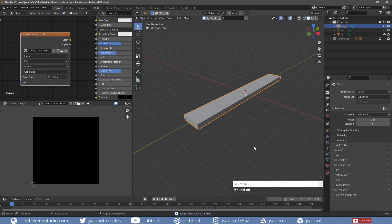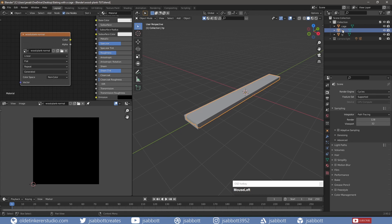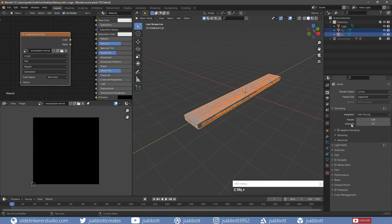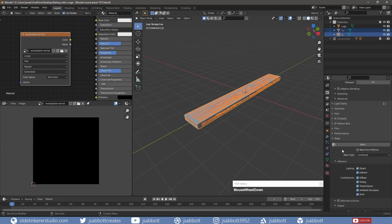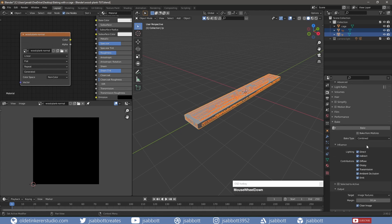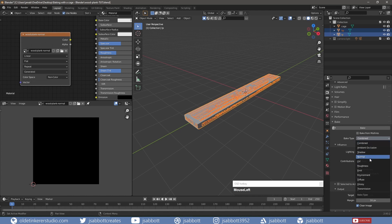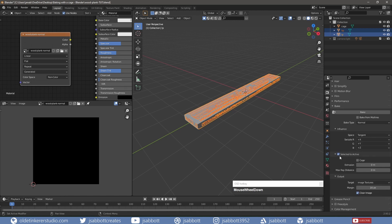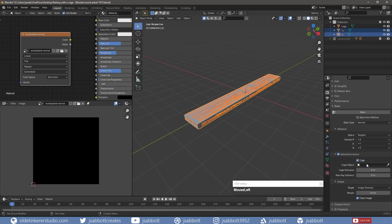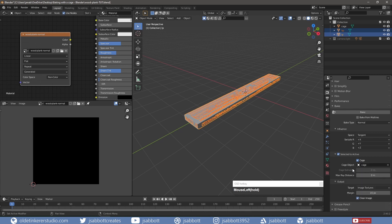I select the high-poly mesh and then the low-poly mesh. Under the Bake panel, I choose Normal for the Bake Type. I check Selected to Active and twirl open the panel. I check Cage and choose My Cage for the Cage Object.